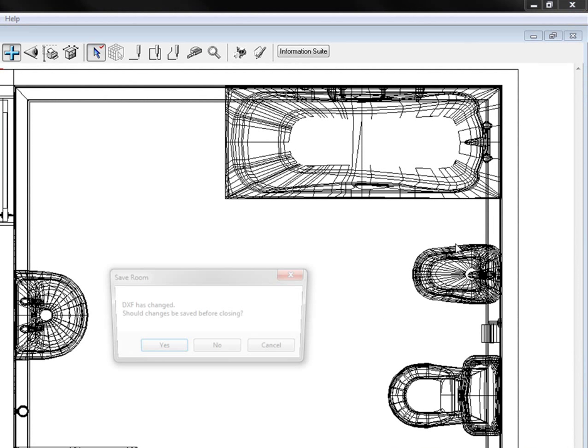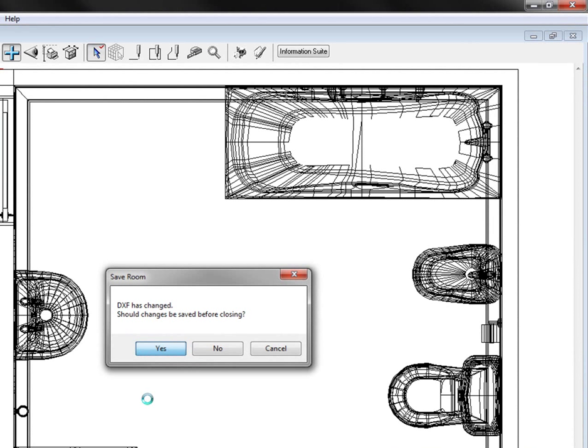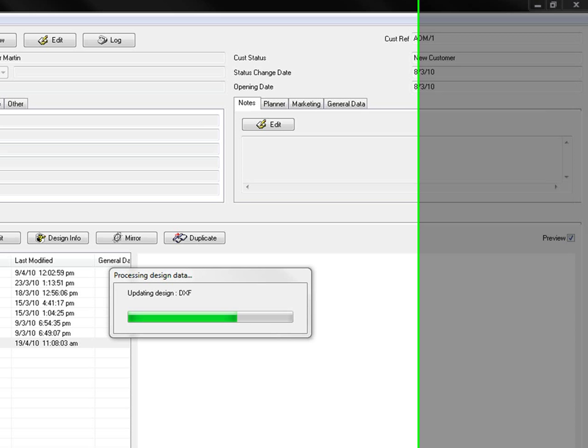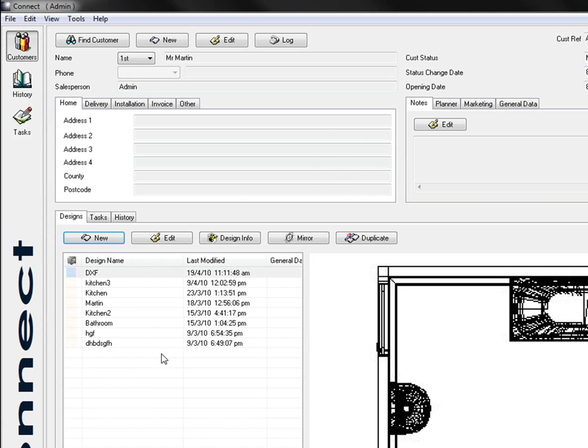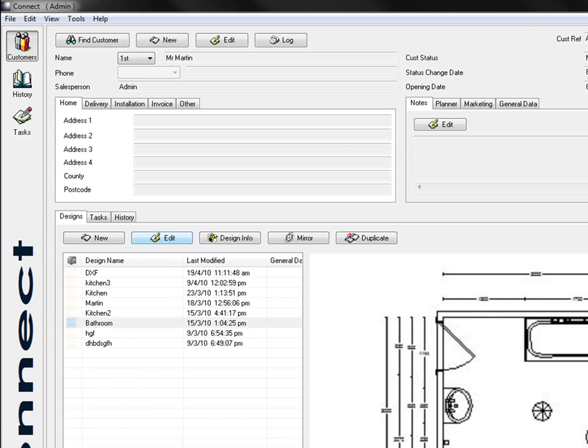I'm going to the top, closing it down. I'm going to save it, yes. And then I'm going to open up, let's say this bathroom one. Click on edit and open it up.